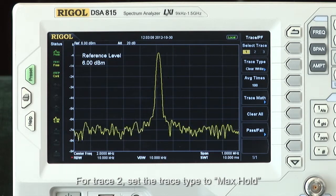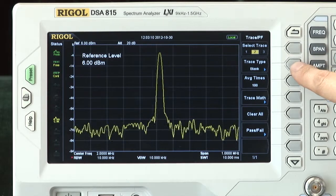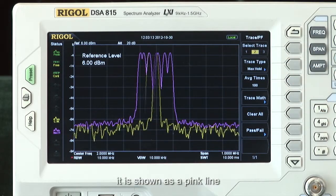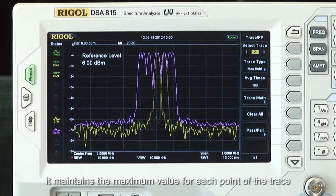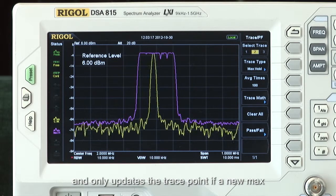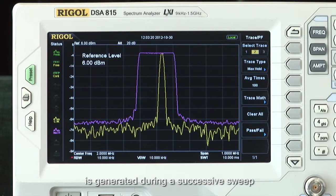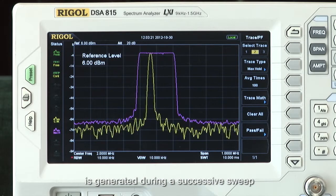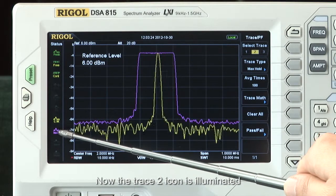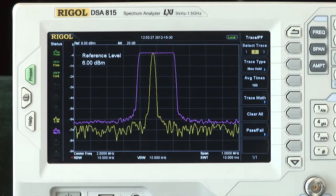For trace 2, set the trace type to max hold. It is shown as a pink line, and maintains the maximum value for each point of the trace, and only updates the trace point if a new maximum is generated during the successive sweep. Now the trace 2 icon is illuminated, and the marked trace type is max H.